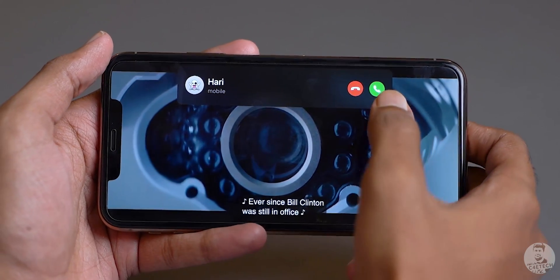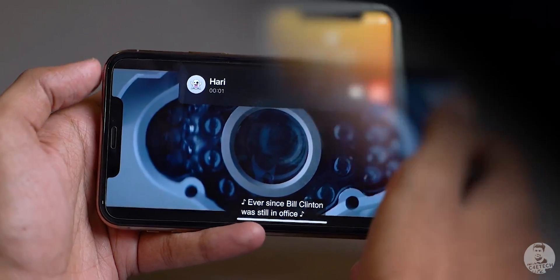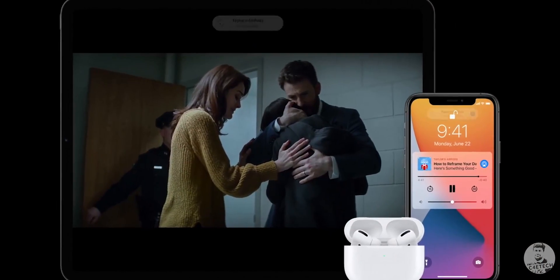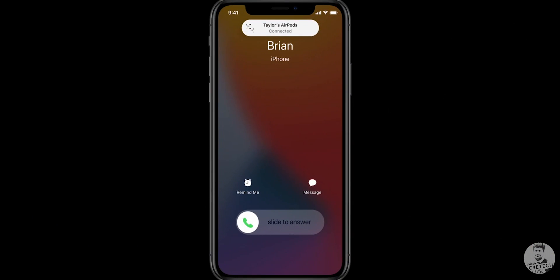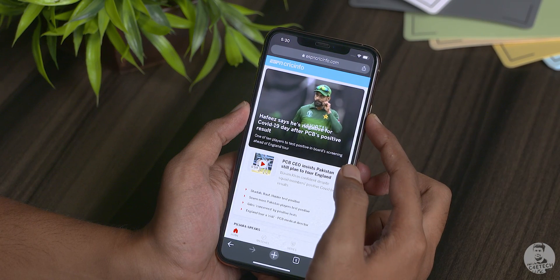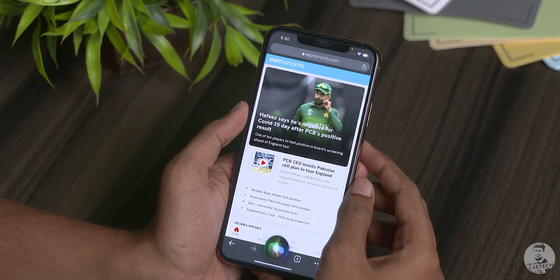Phone calls in iOS 14 do not take up the whole screen — we can interact with phone calls through a tiny pop-up. AirPods can now automatically detect which device is being used and switch between them. It even works for phone calls when going from the iPad to the iPhone.